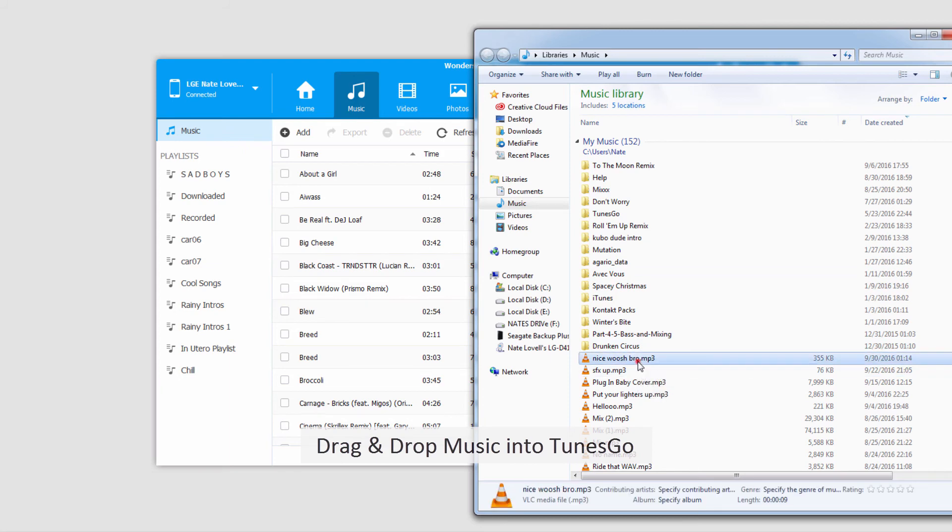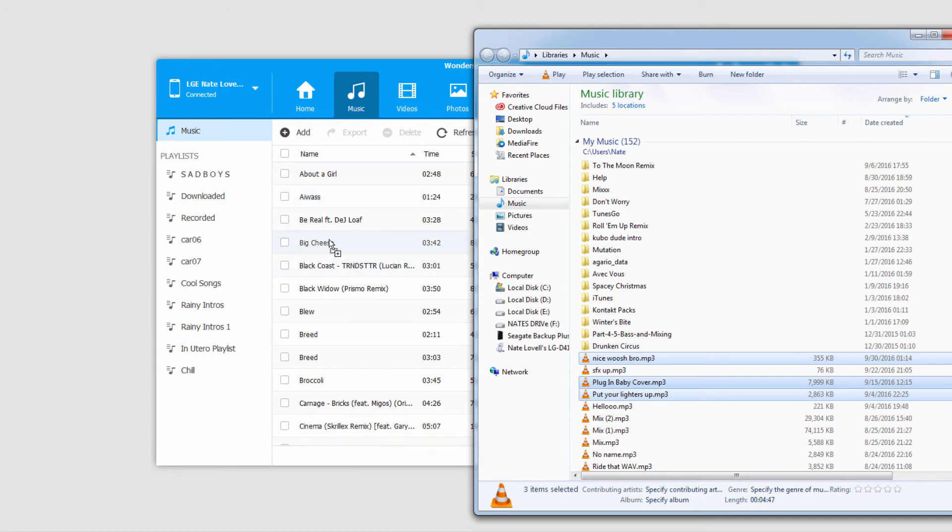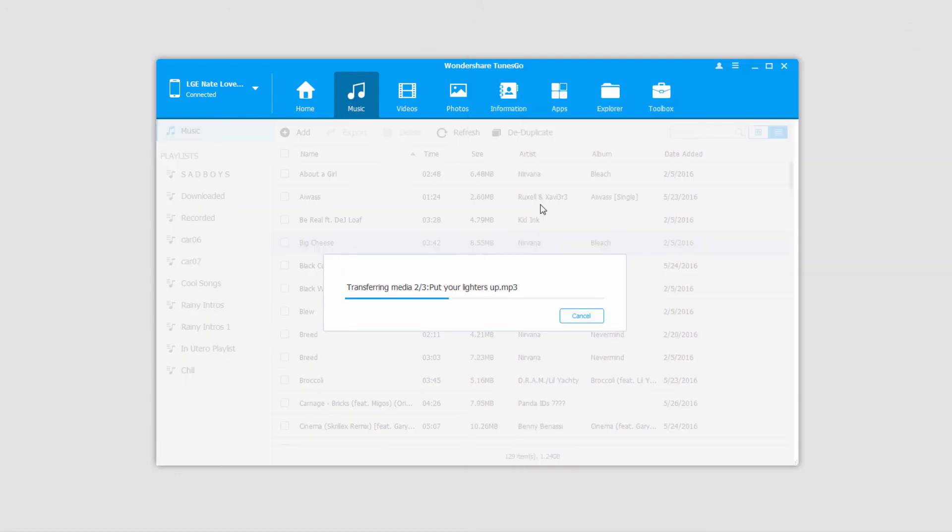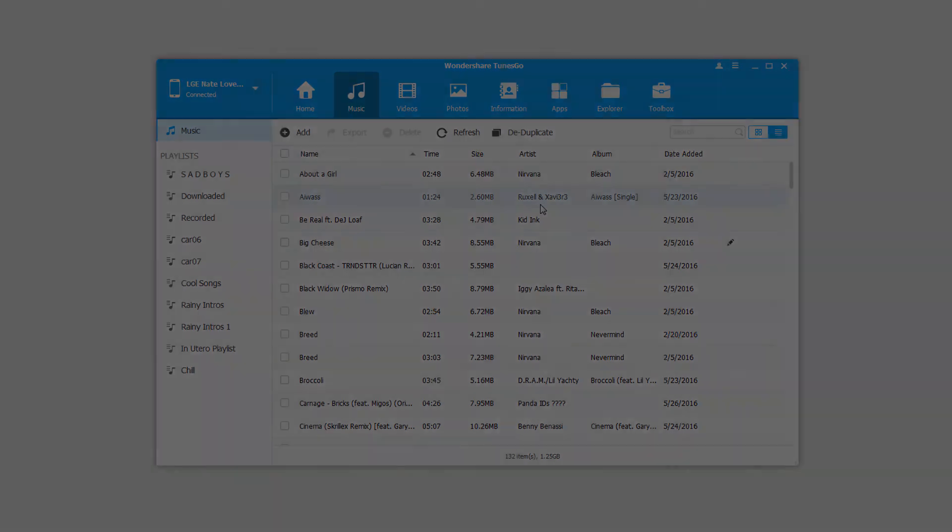I'll select a few files here and simply drag and drop them into the music tab inside of TunesGo. Just like before, it's going to copy and transfer and sync those onto your Android device.